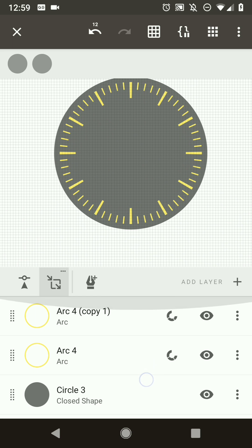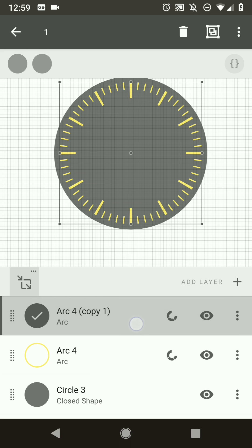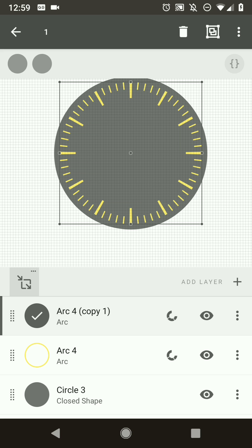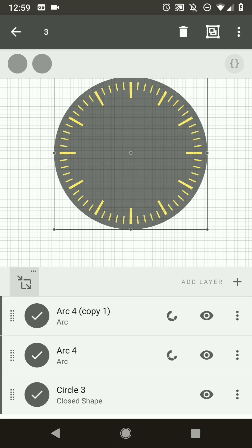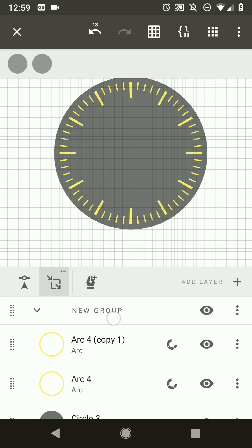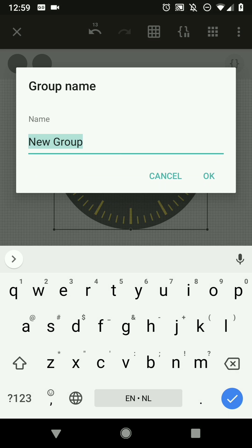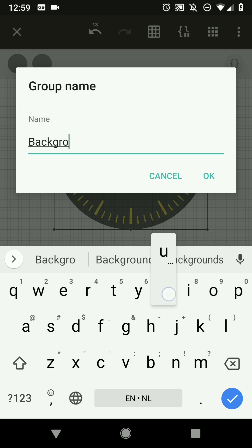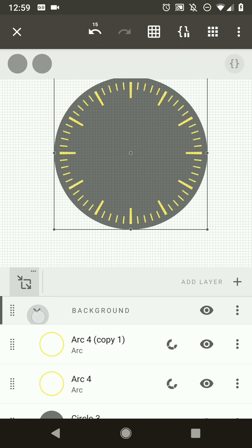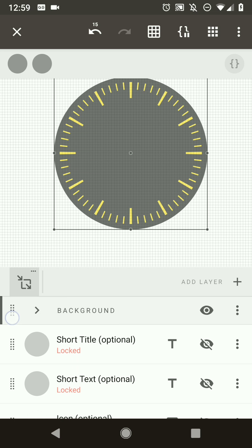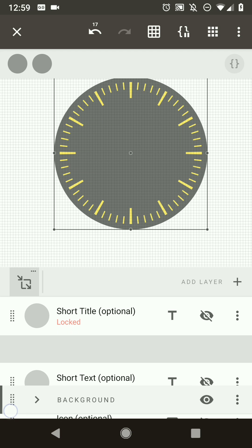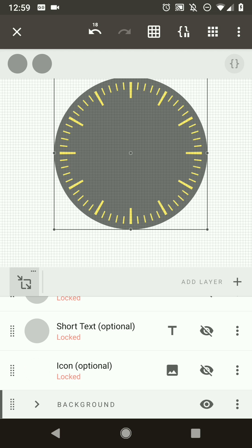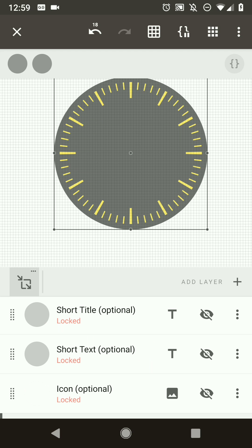Now we have the base of our complication done. Let's put these layers in a group so we can use them together, call this group 'background', and drag it to the background. Now we're going to have a look at our complication fields.